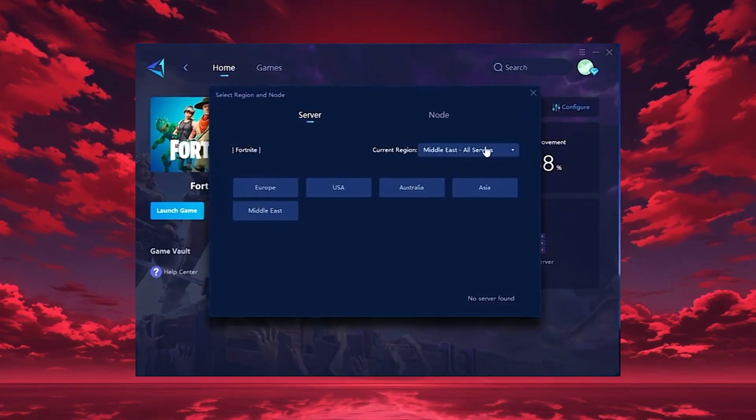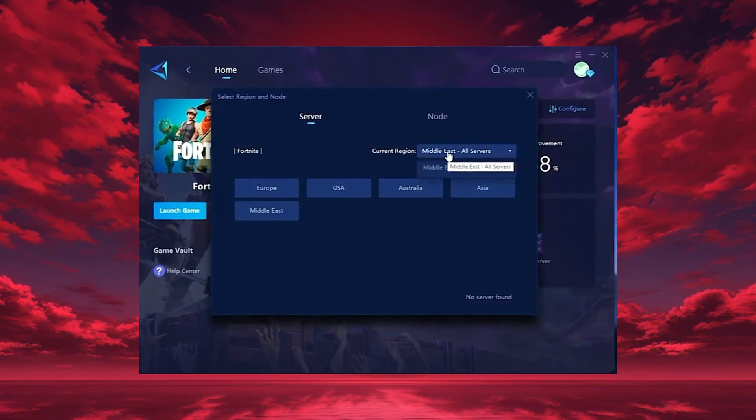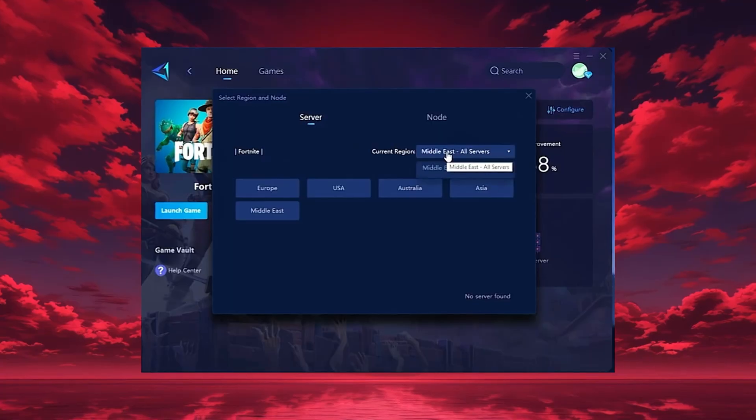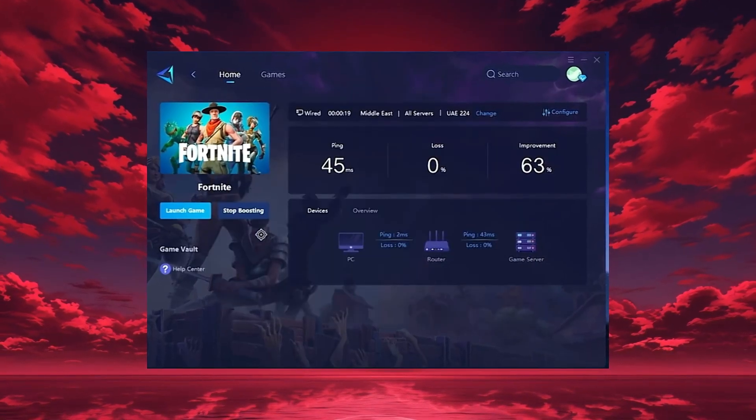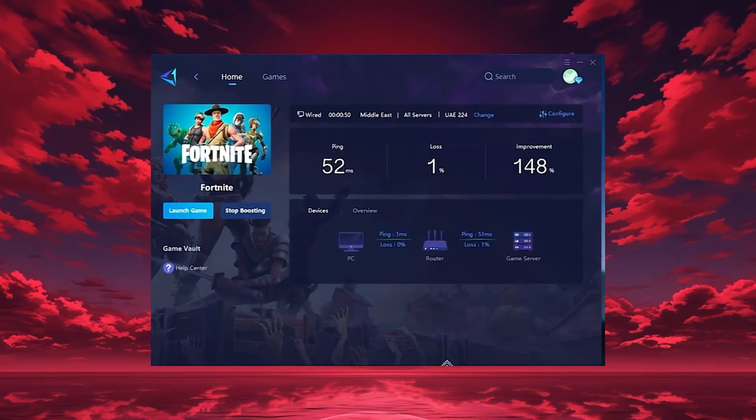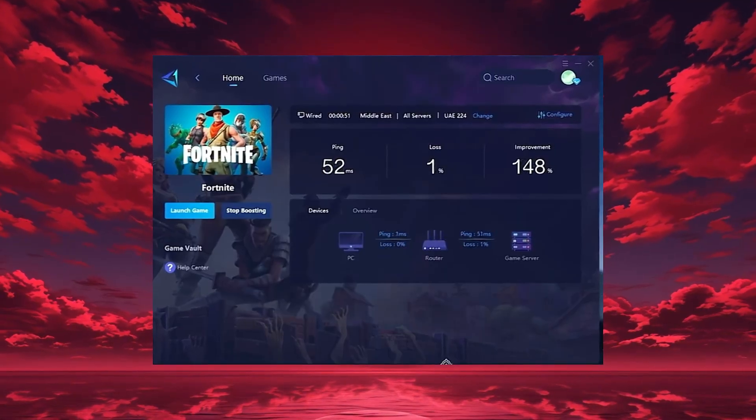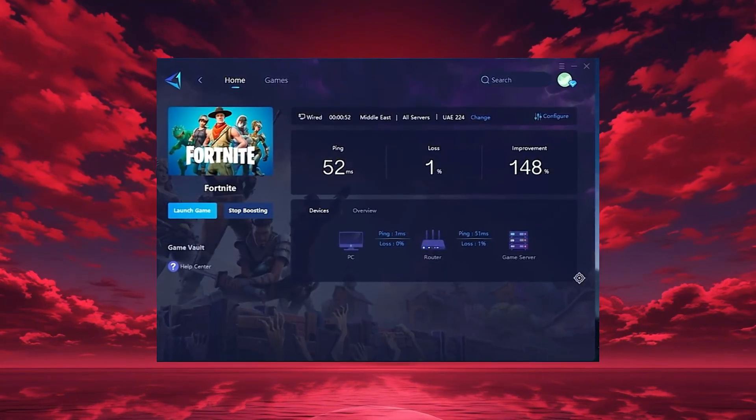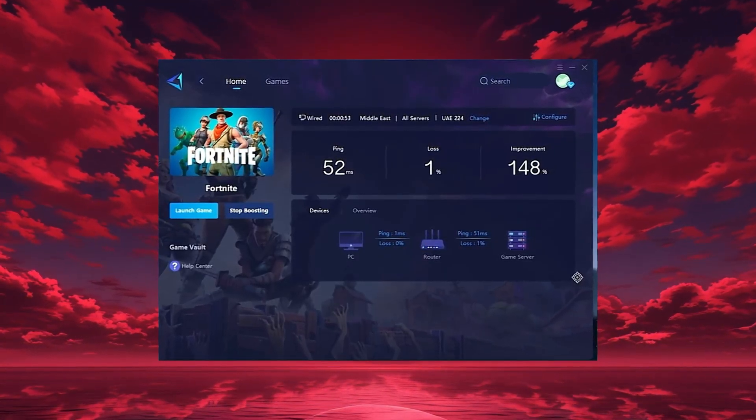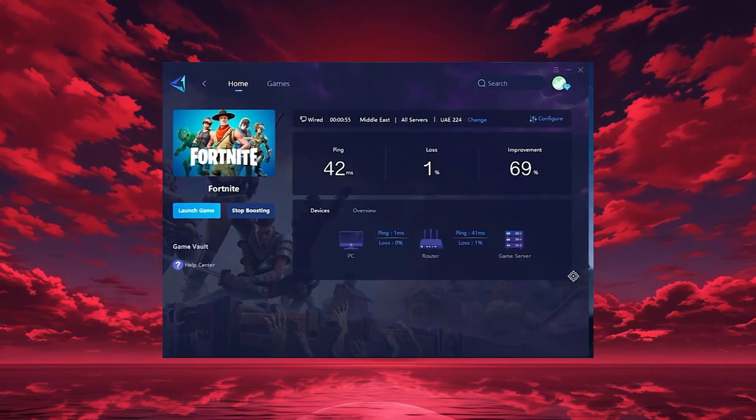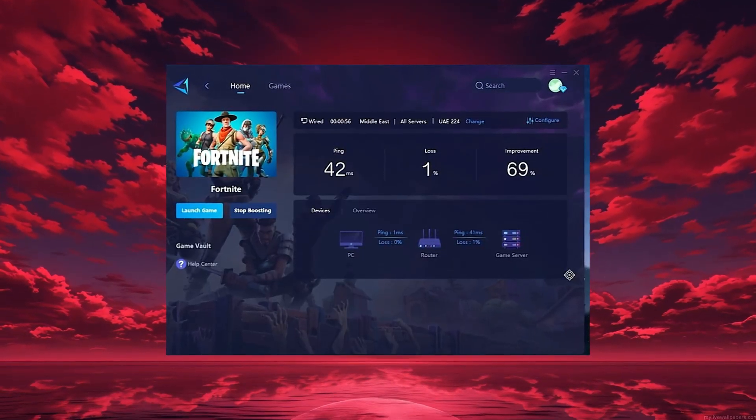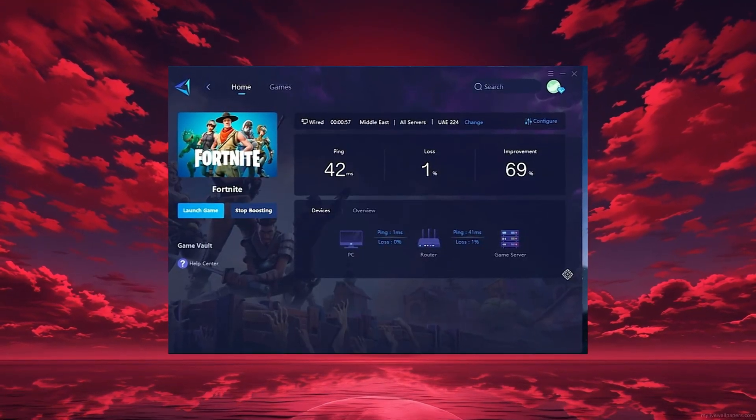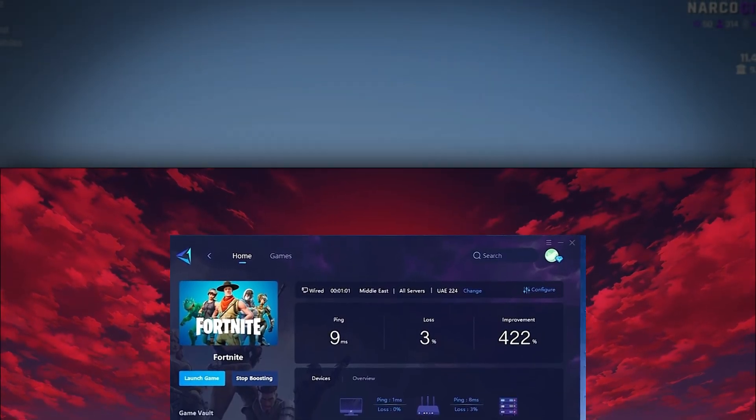In my case, the Middle East server gives the best results. After selecting your region, head to the end tab where you'll see all available servers. You can either choose the nearest one or let Gear Up automatically select the most stable option. I recommend using automatic mode for consistent performance.